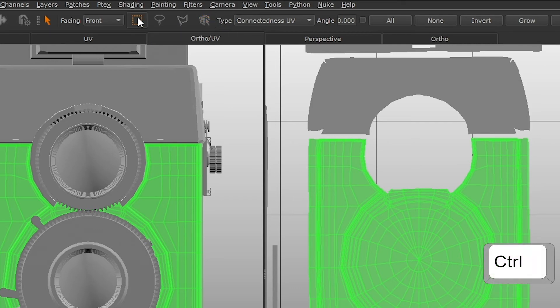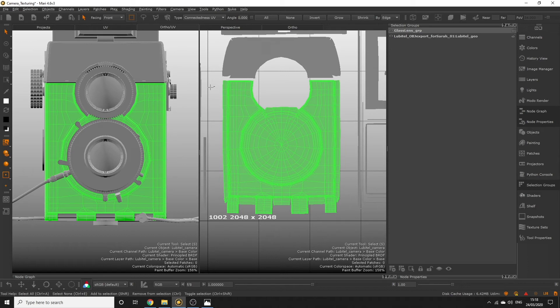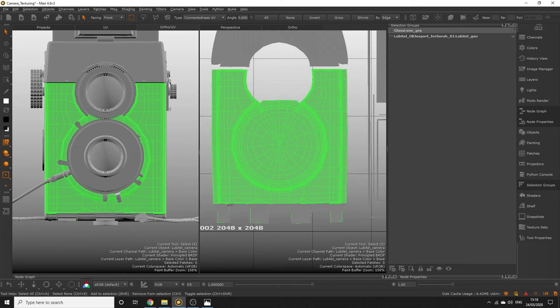Holding down the control key is going to remove polys from our current selection if we click on them. So with control held down click and drag a rectangle marquee to remove all the polygons we don't want.